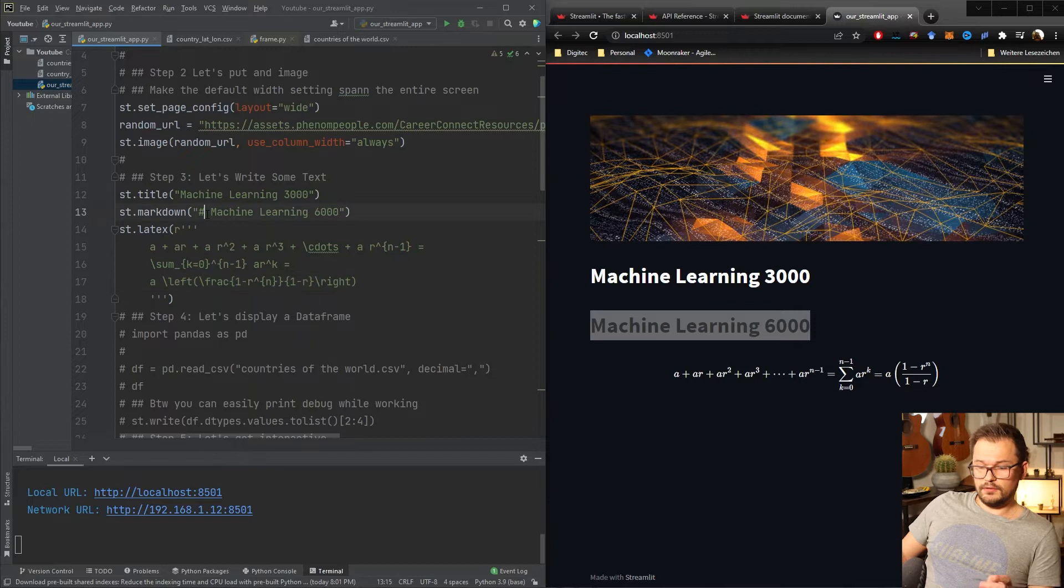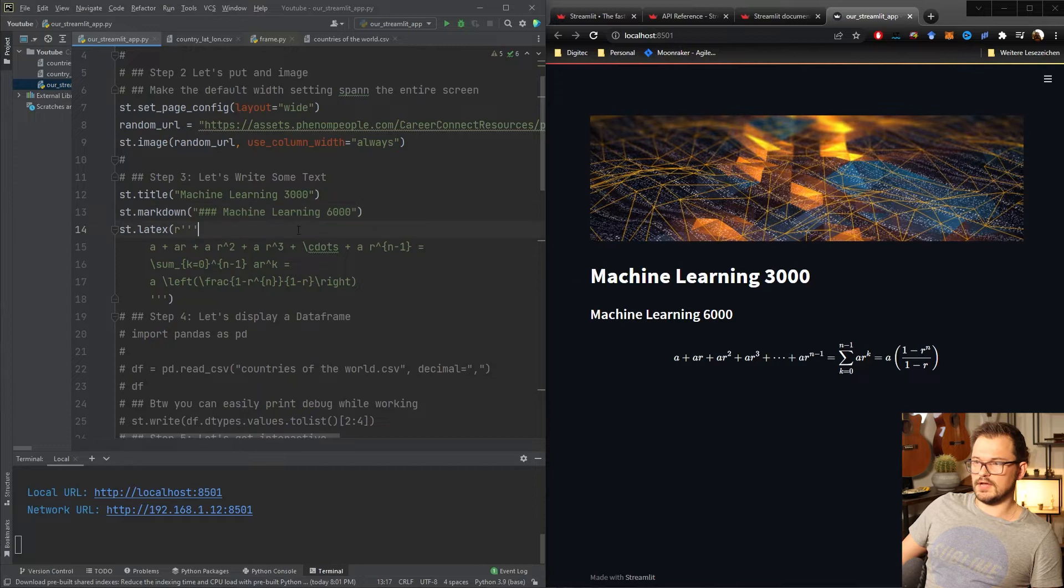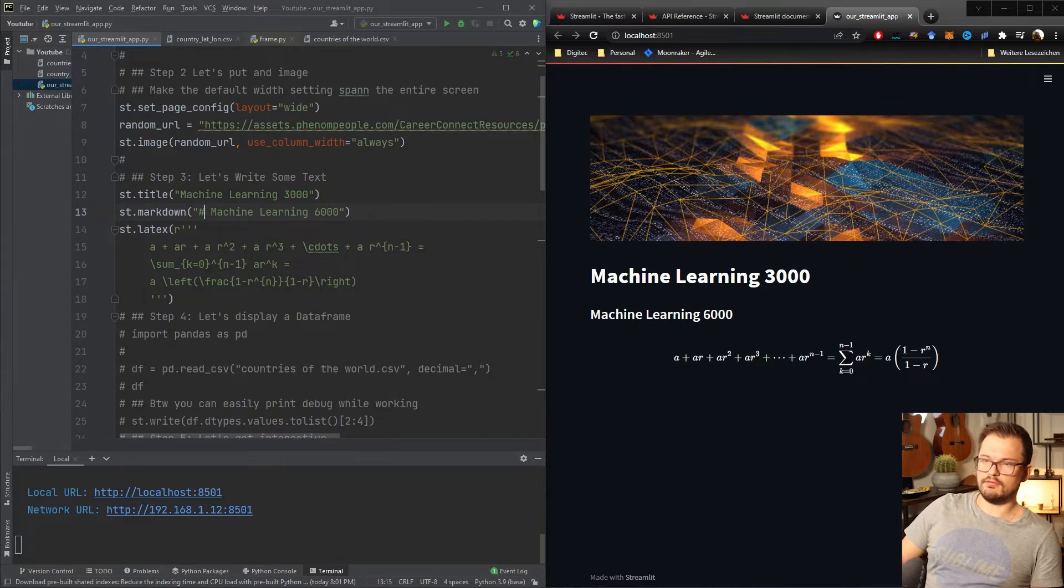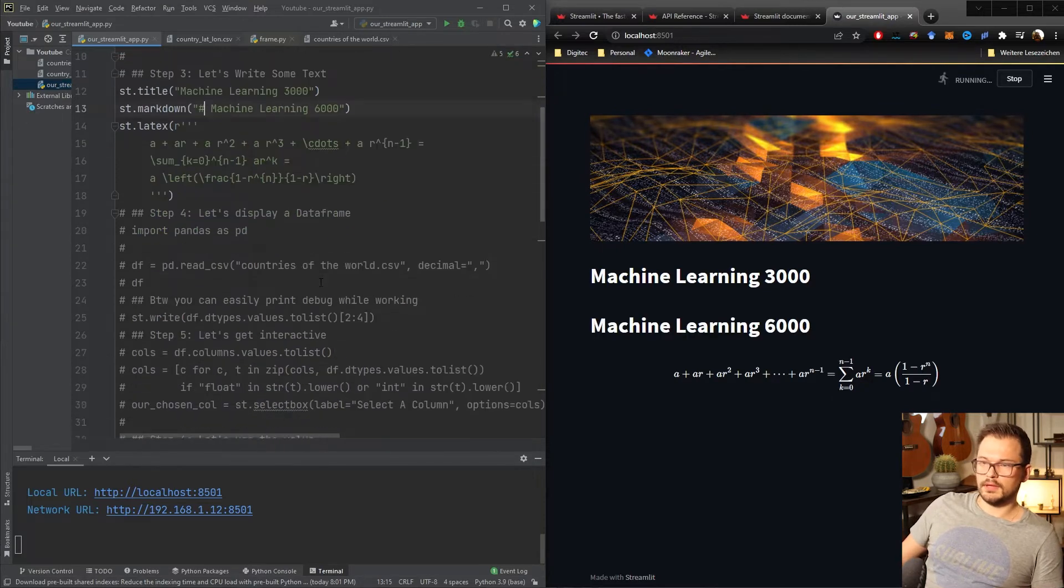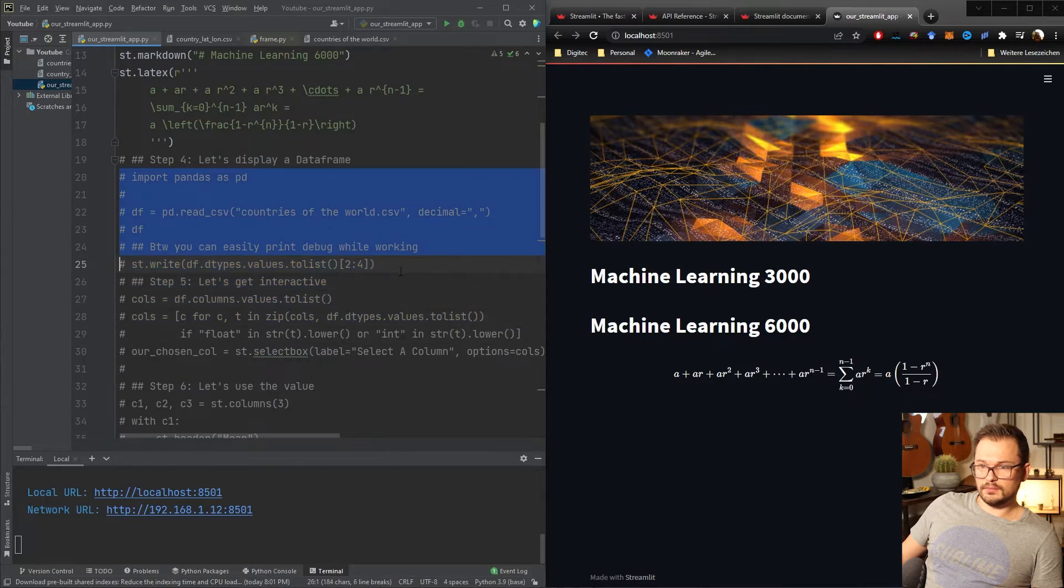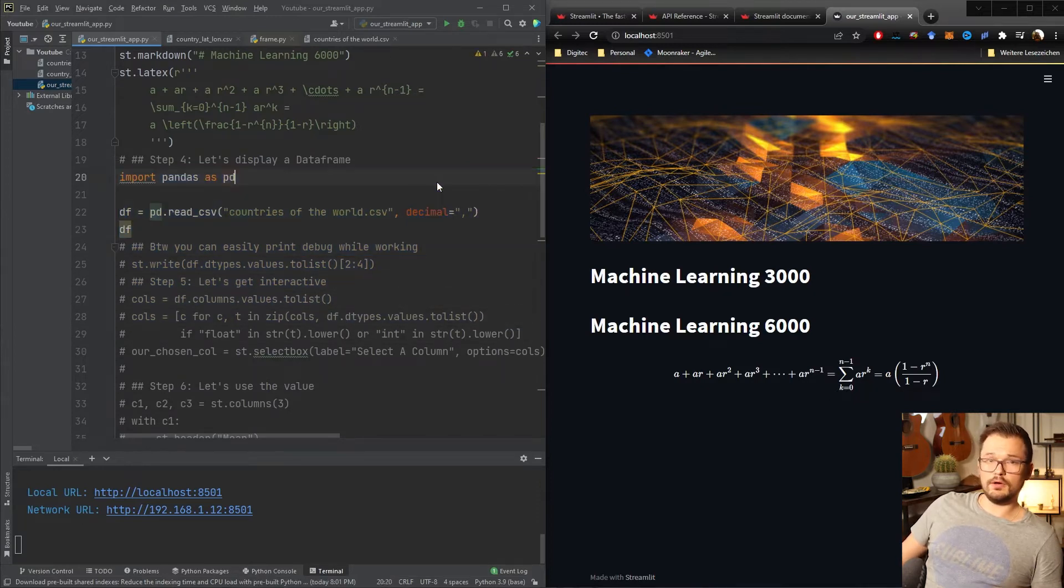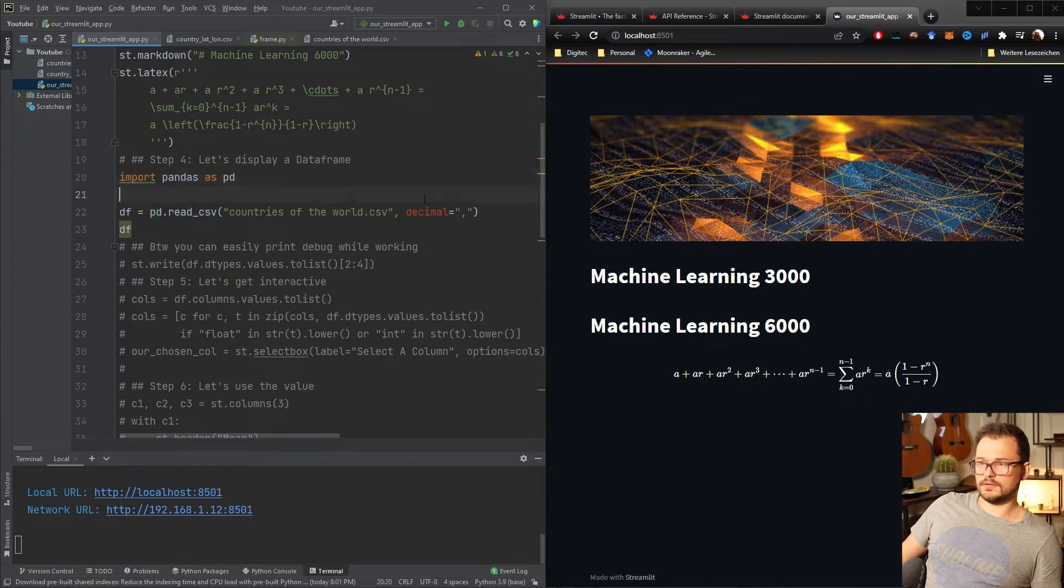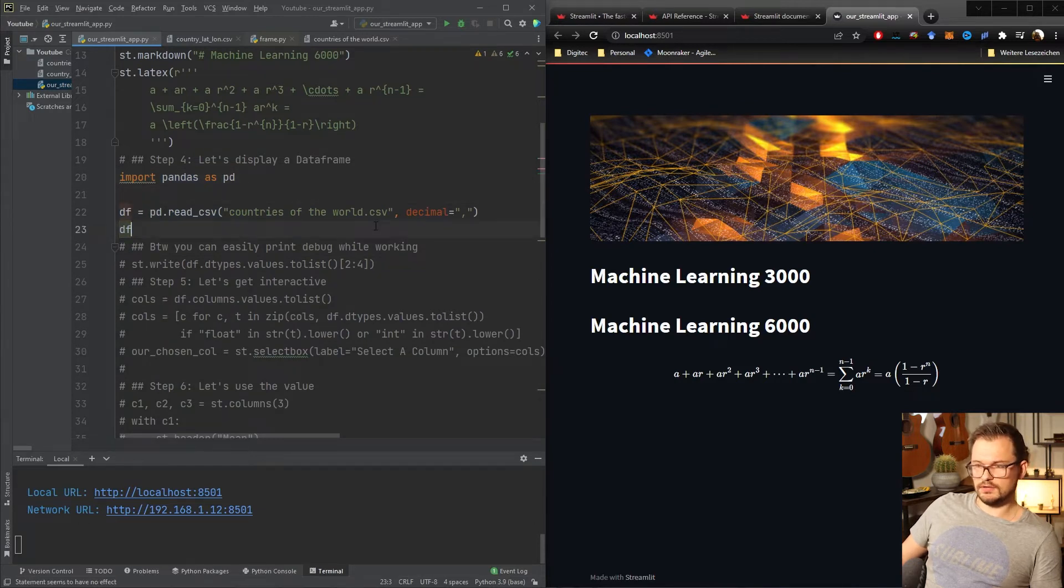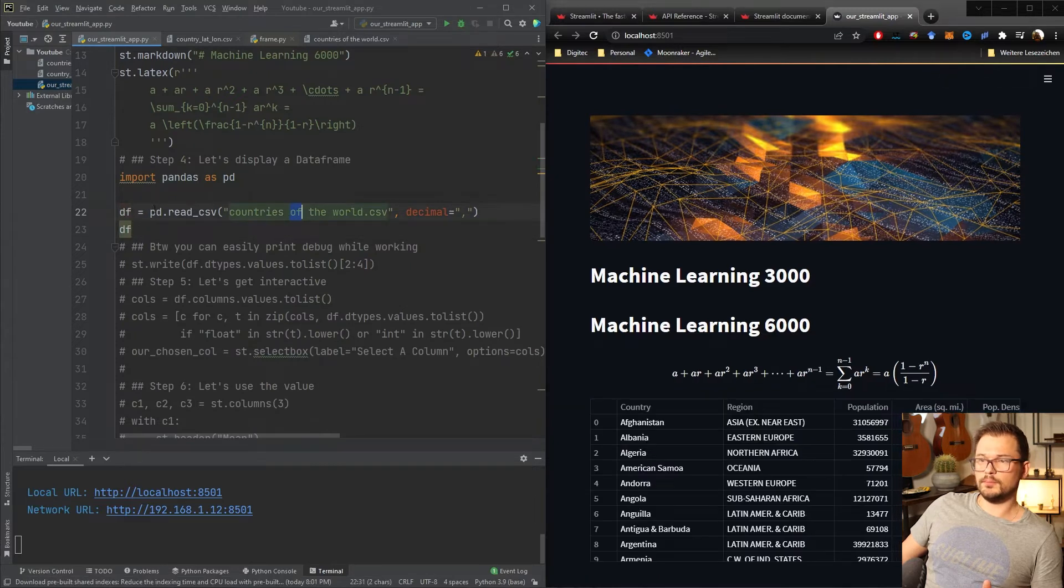Of course you can now here to your markdown you know simple style and just change it to whatever you want. Step four will be a pandas data frame. Of course we all are data wizards, we are machine learning engineers and we really love our data so let's just load up some pandas data frame here. I got a CSV already here in my folder.